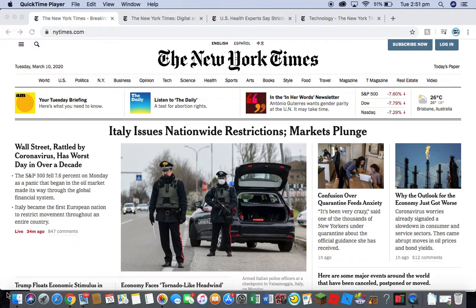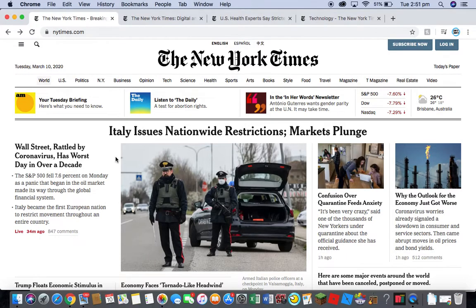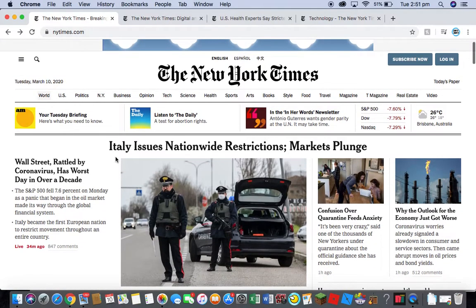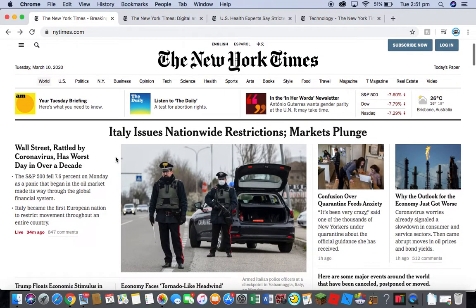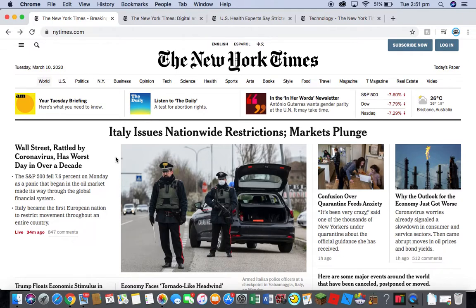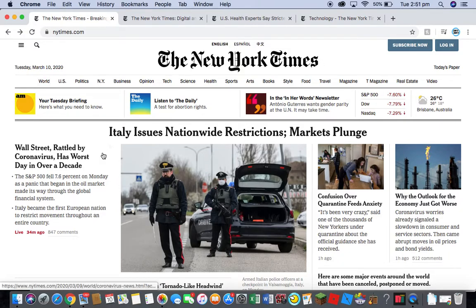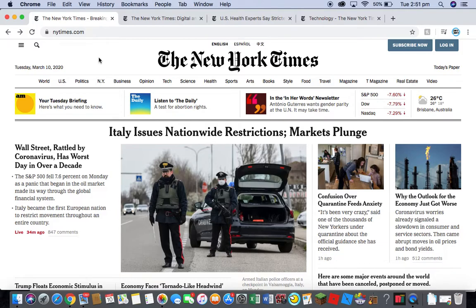As usual, this will be an inspect element video. This one will be sort of like my most popular video in which I bypass a website. As you can see from the title, in this one I'll be doing The New York Times. It's slightly different to the last video I did on it, and as I said, let's get started.